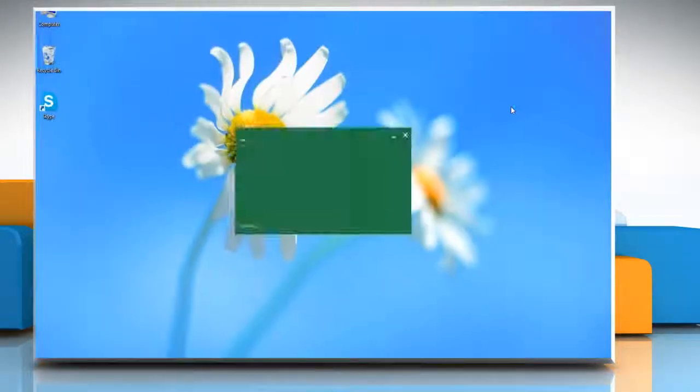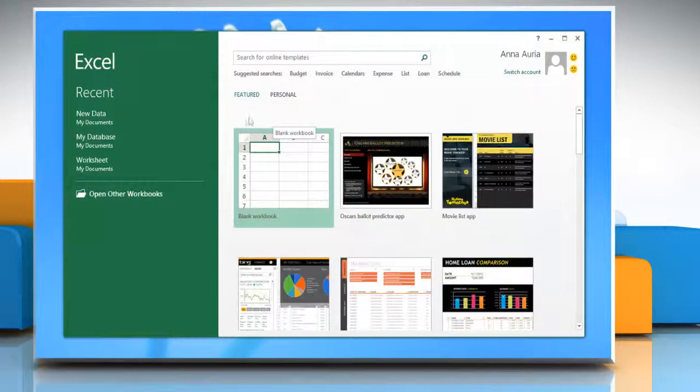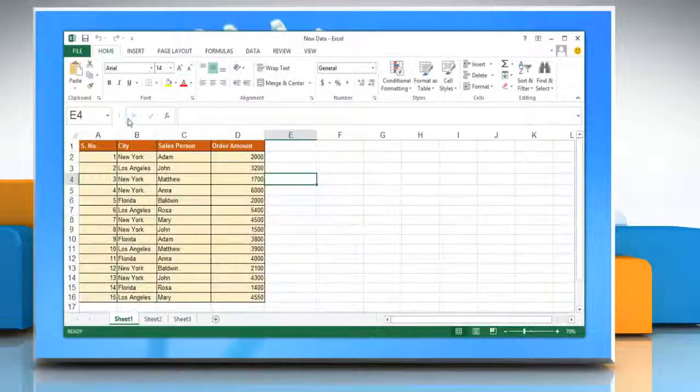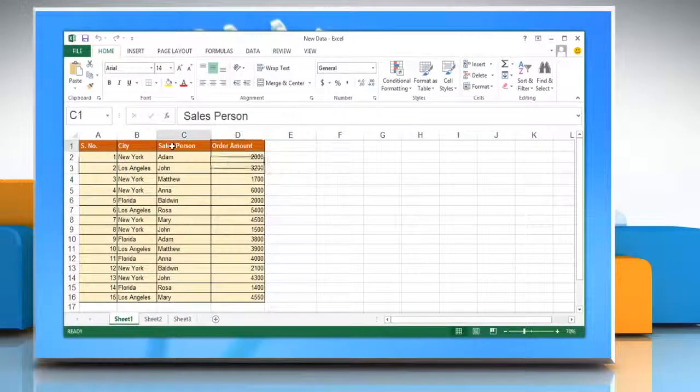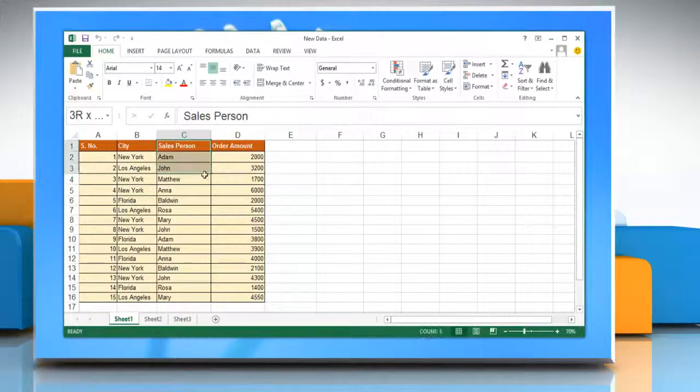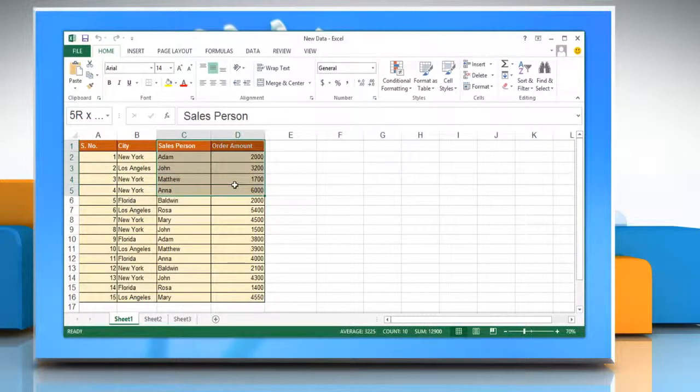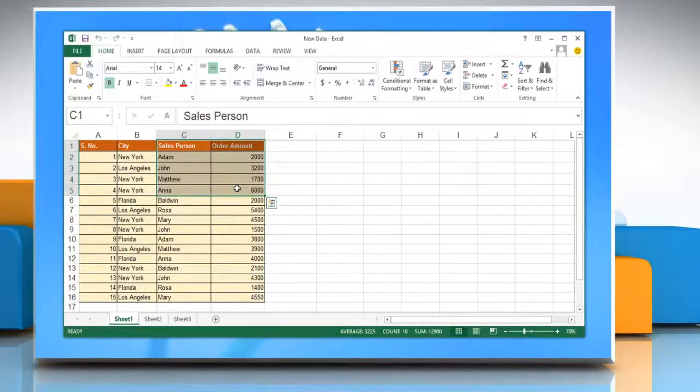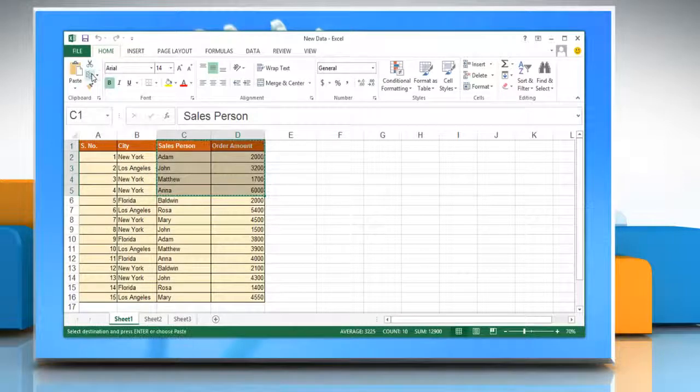Open Excel 2013 and open the file that contains the pivot table report. Select the data in the pivot table report that you want to use in your chart. On the Home tab in the clipboard group, click Copy.